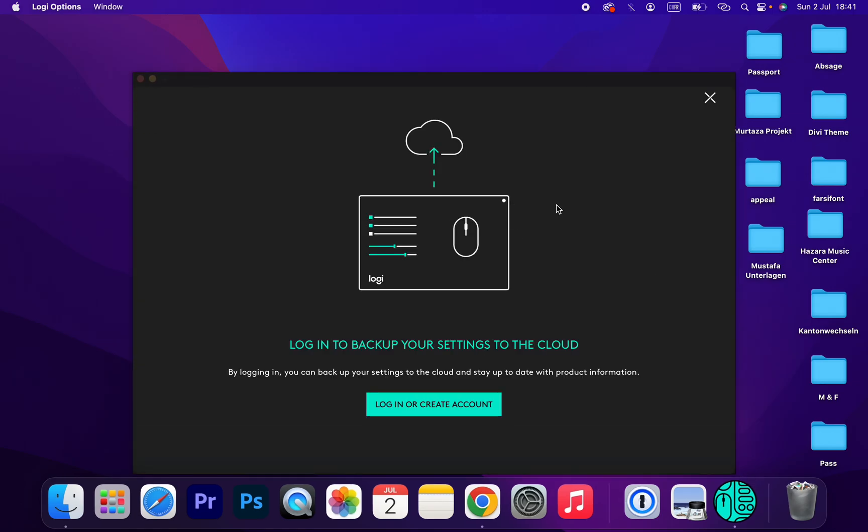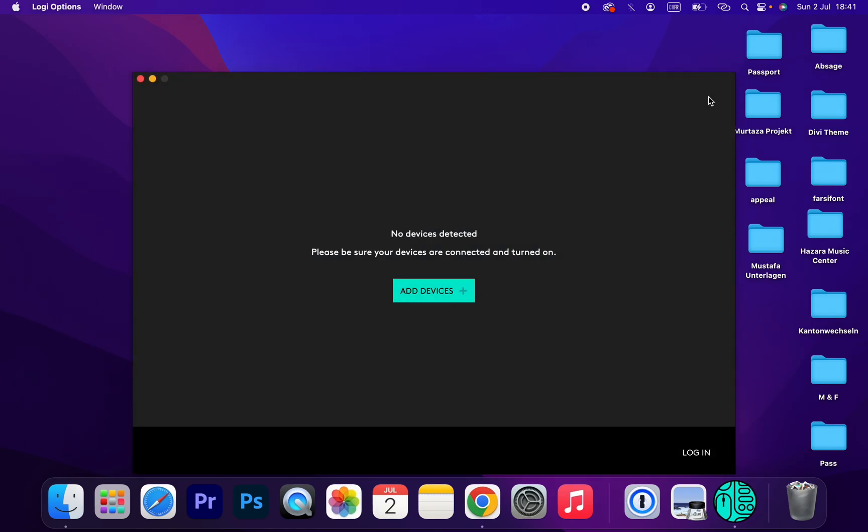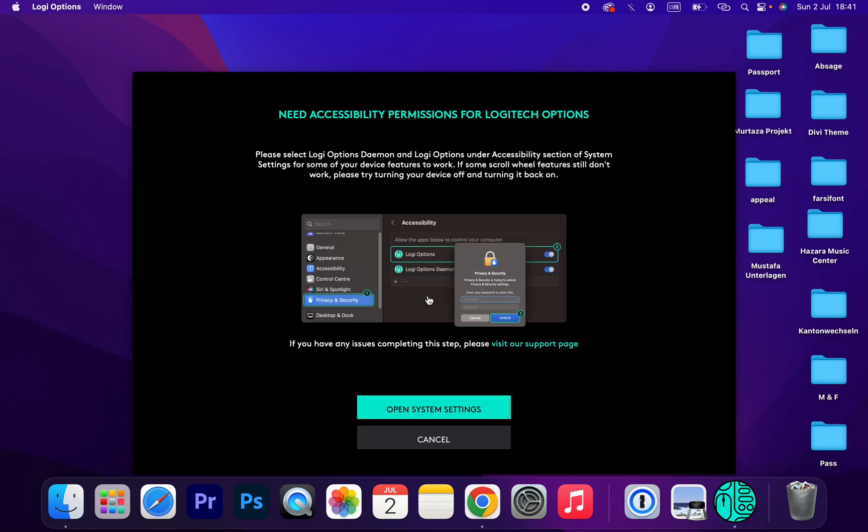As you can see, it has been successfully installed and you can add your device very easy, very simple. Thank you guys for watching. See you in the next video. If you are new here please do subscribe to my channel and like the video.